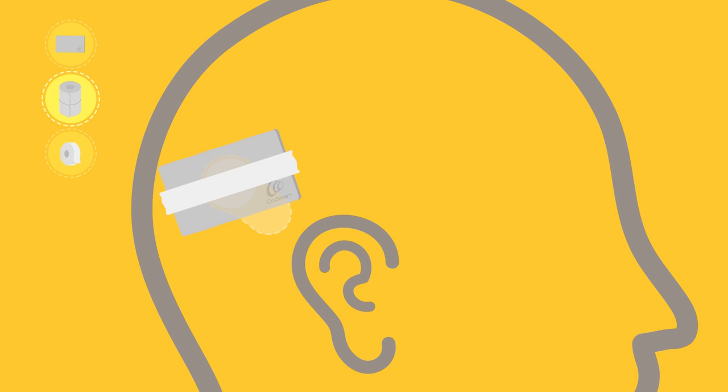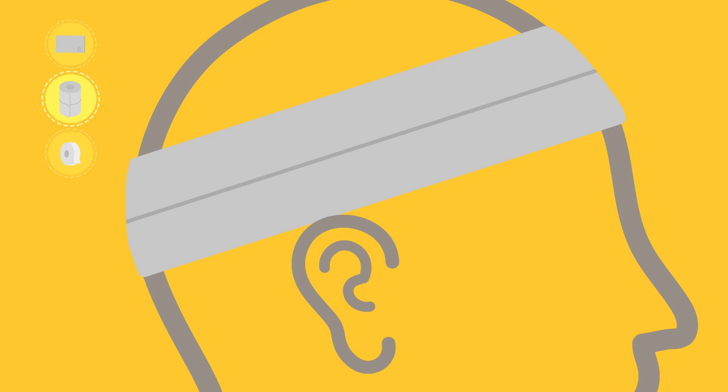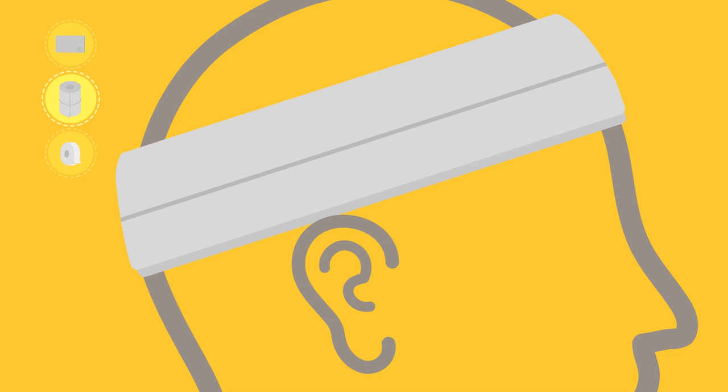Then, wrap the elasticised compression bandage around the head twice, ensuring the centre line of the bandage is fully over the implant magnet.